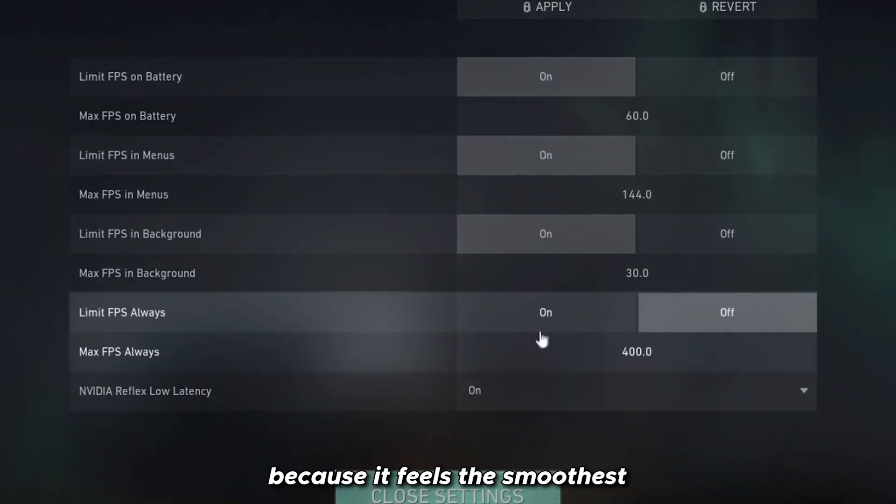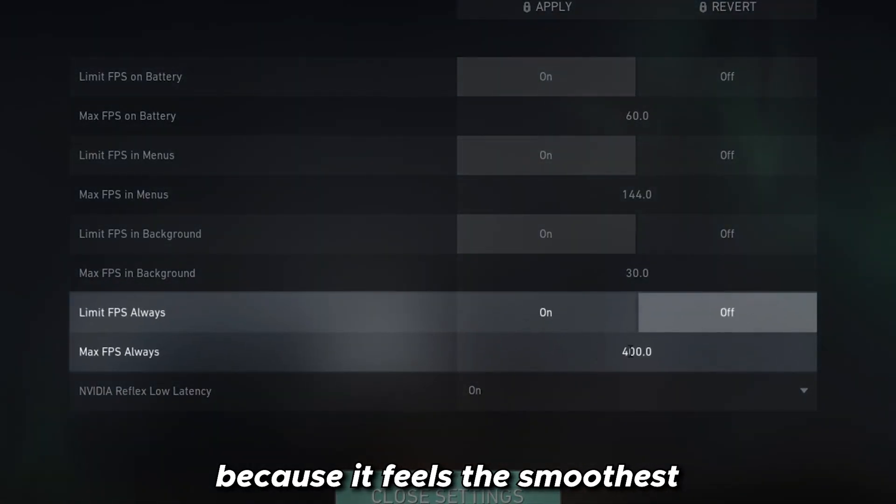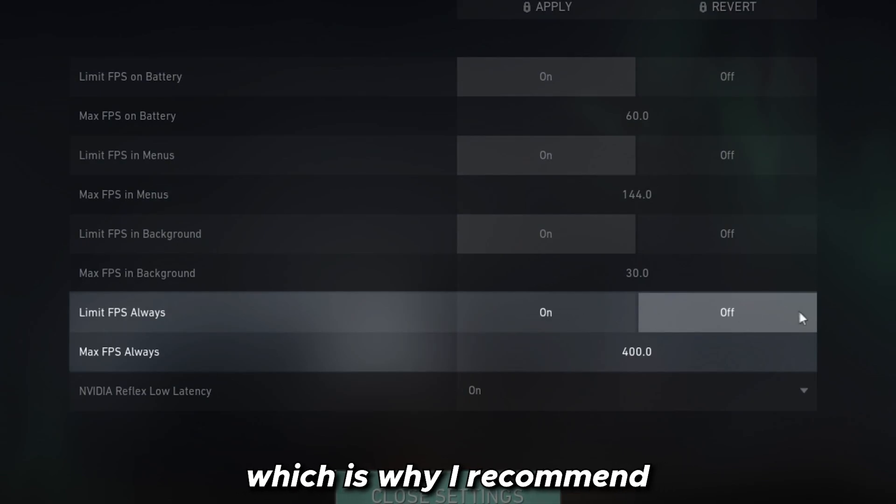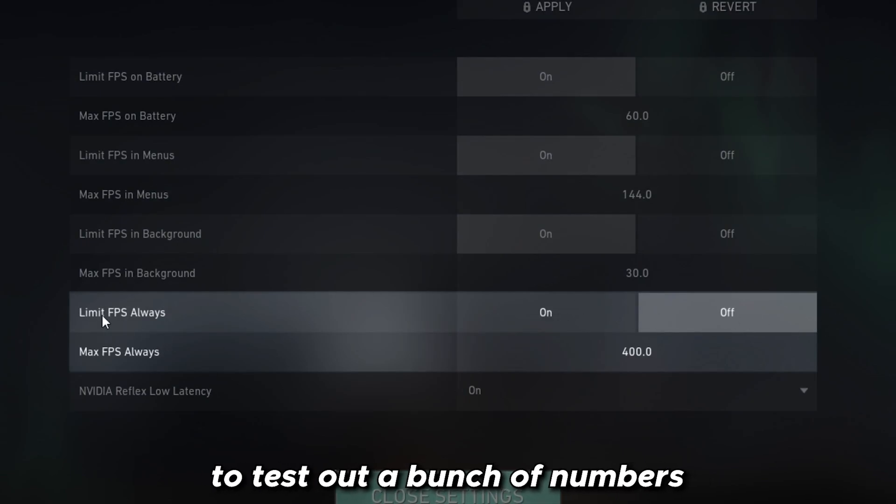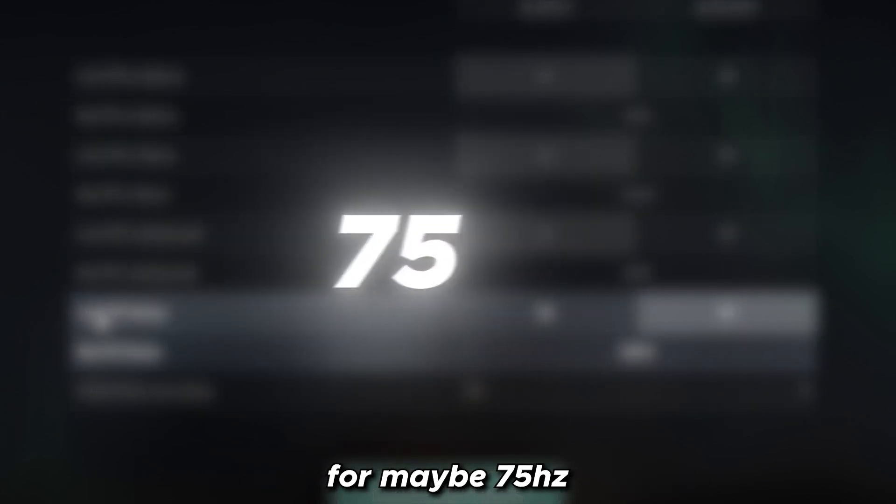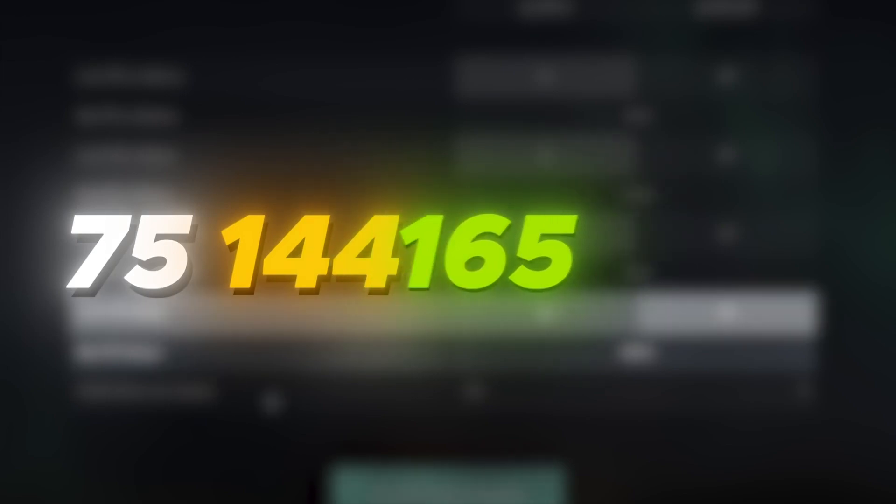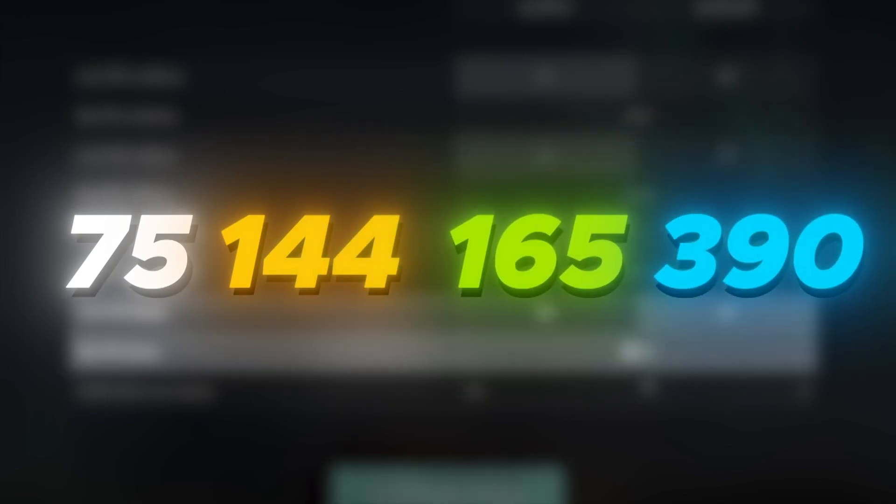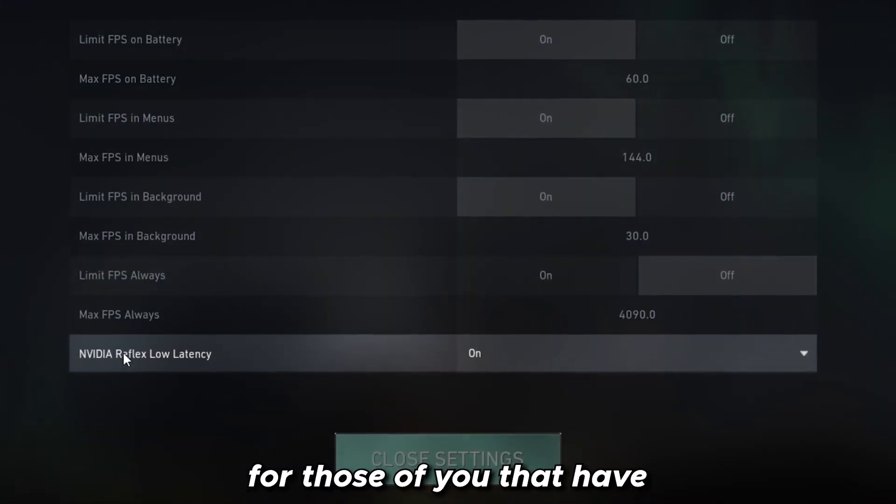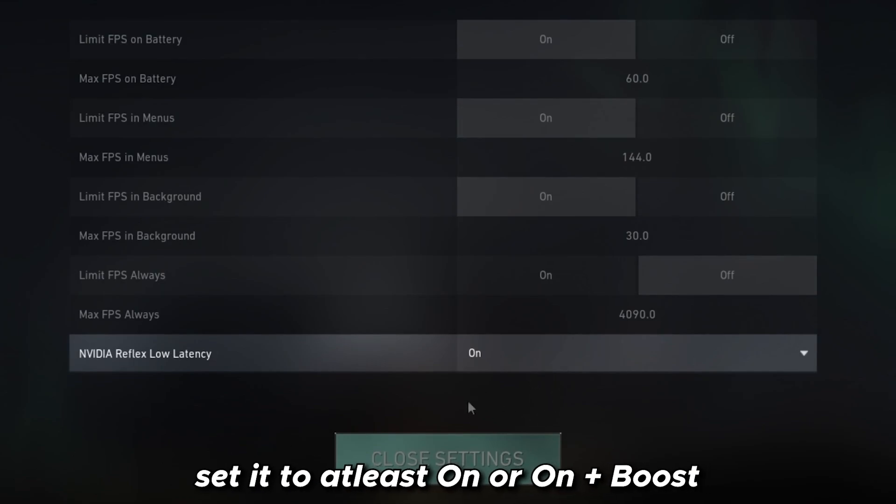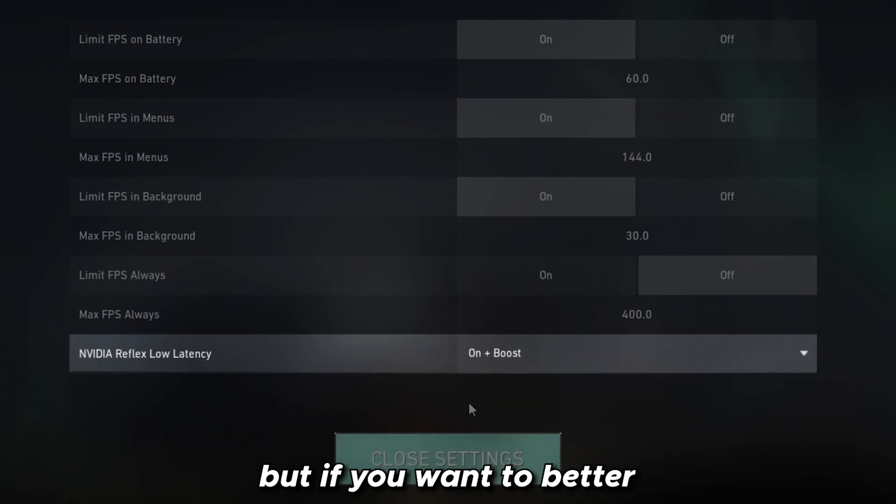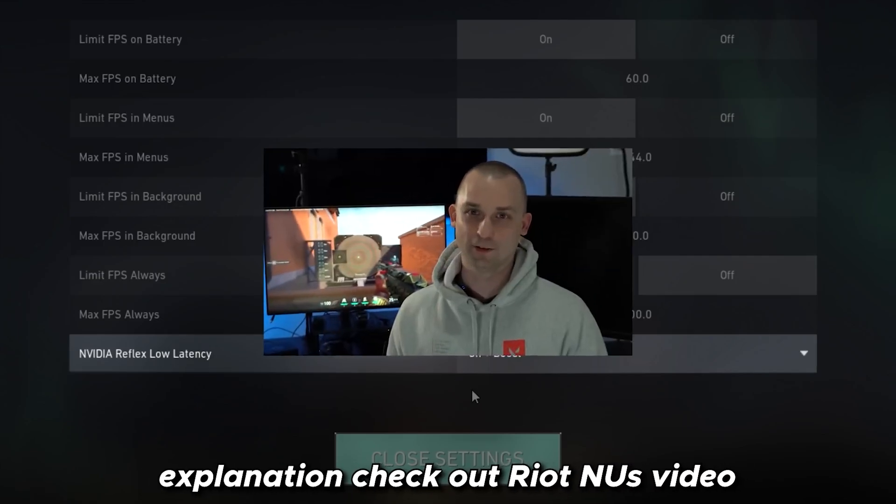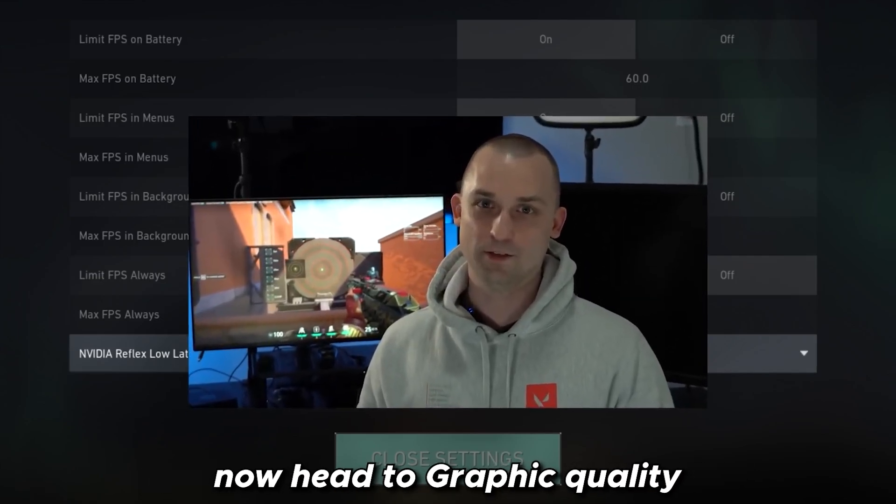For FPS, I uncapped it because it feels the smoothest, but your mileage may vary, which is why I recommend testing out a bunch of numbers—maybe 75 Hz, 144 Hz, 165 Hz, 390 Hz, etc.—to see what suits you and your PC. For those of you that have the Nvidia Reflex settings, set it to at least on or on plus boost to help reduce input lag. But if you want a better explanation, check out Riot's video.